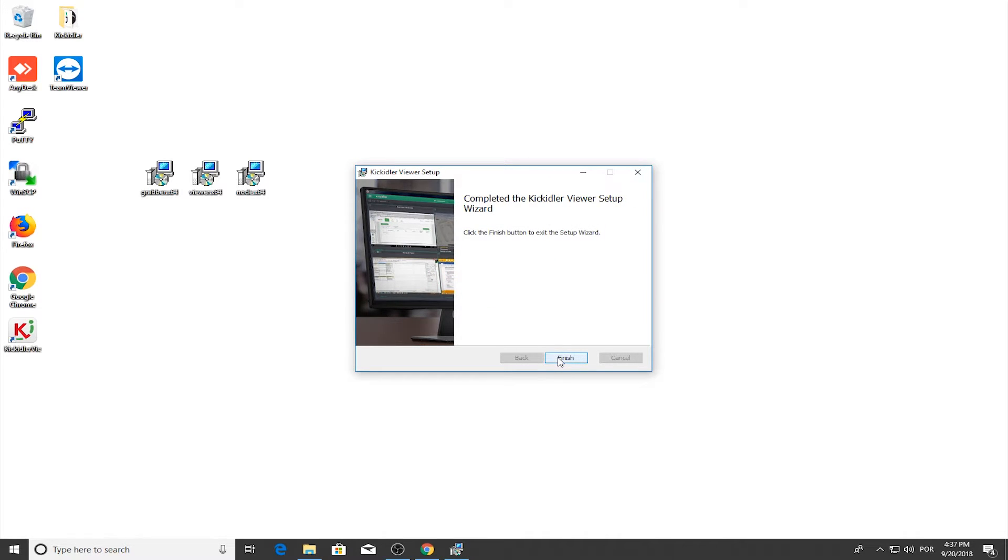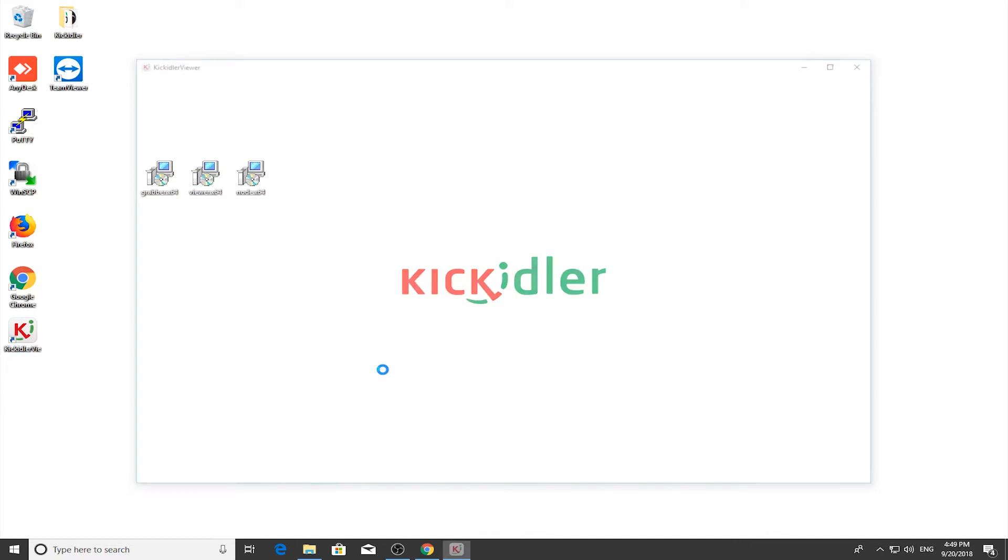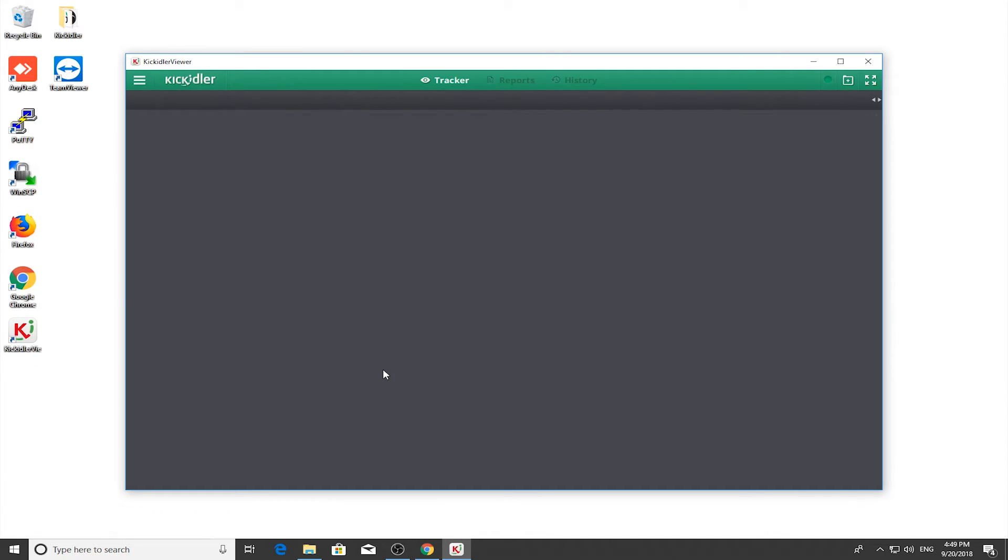Installation is complete. A shortcut for the Viewer is created on your desktop. Run the program. The program is ready to be used.